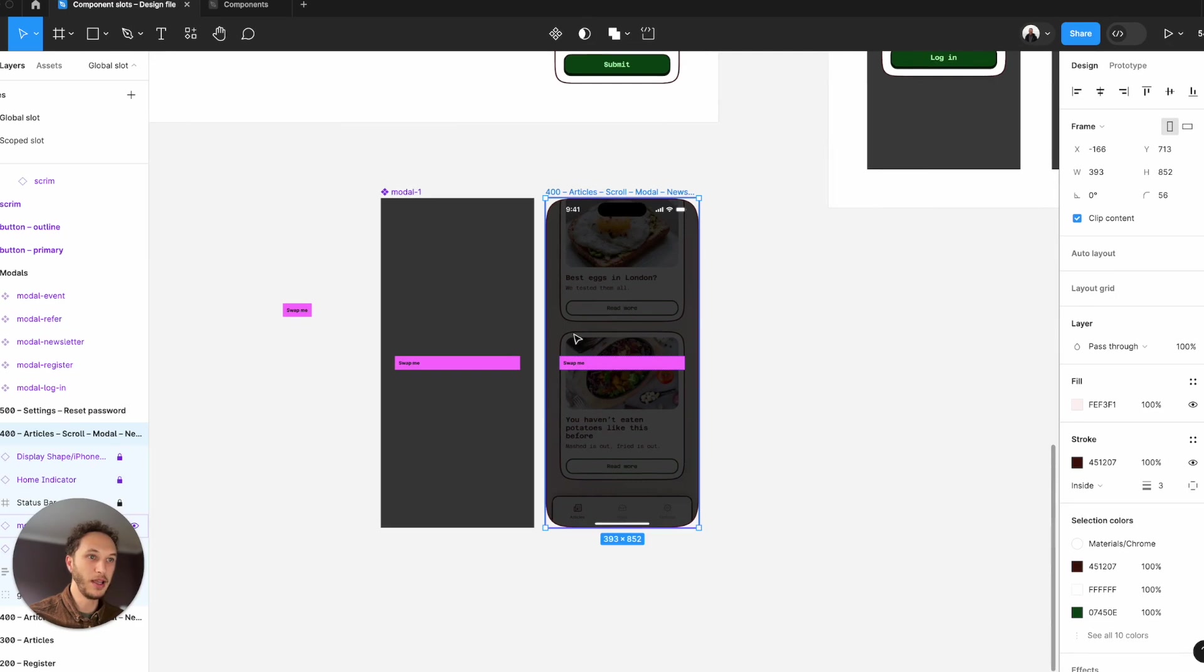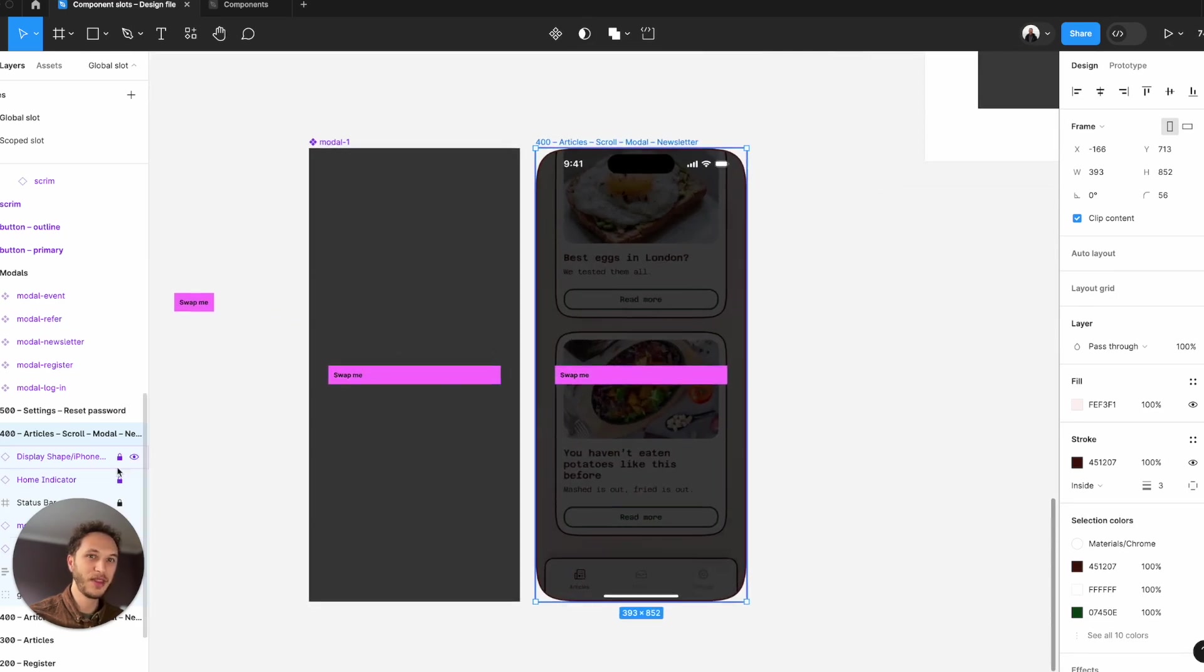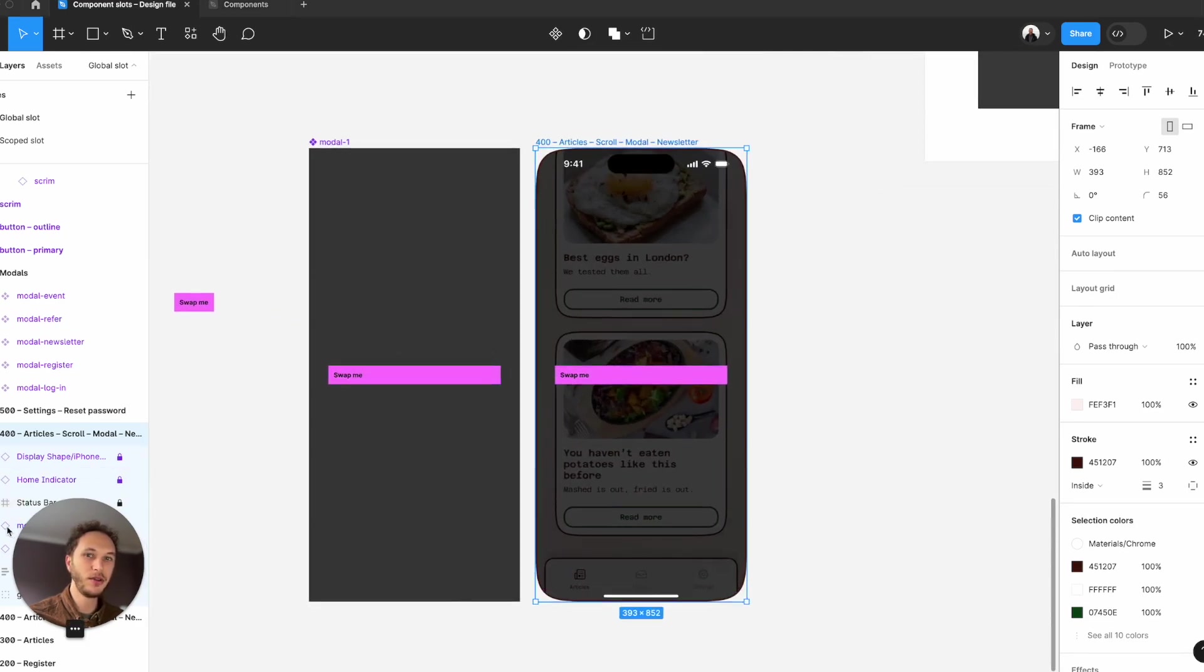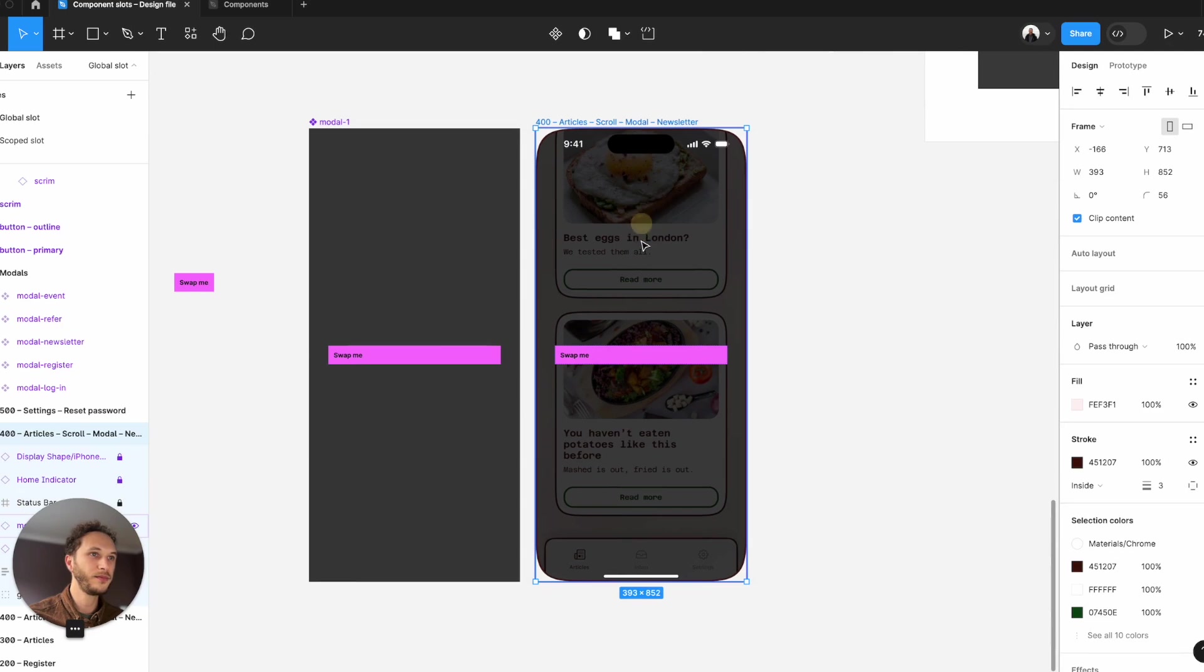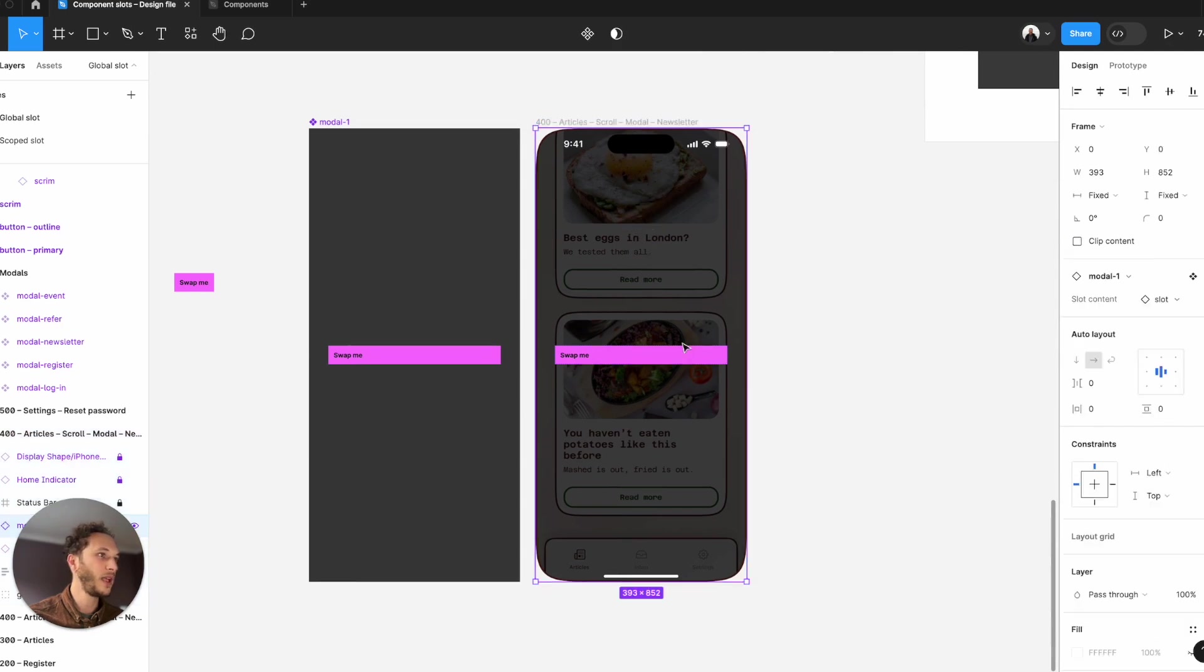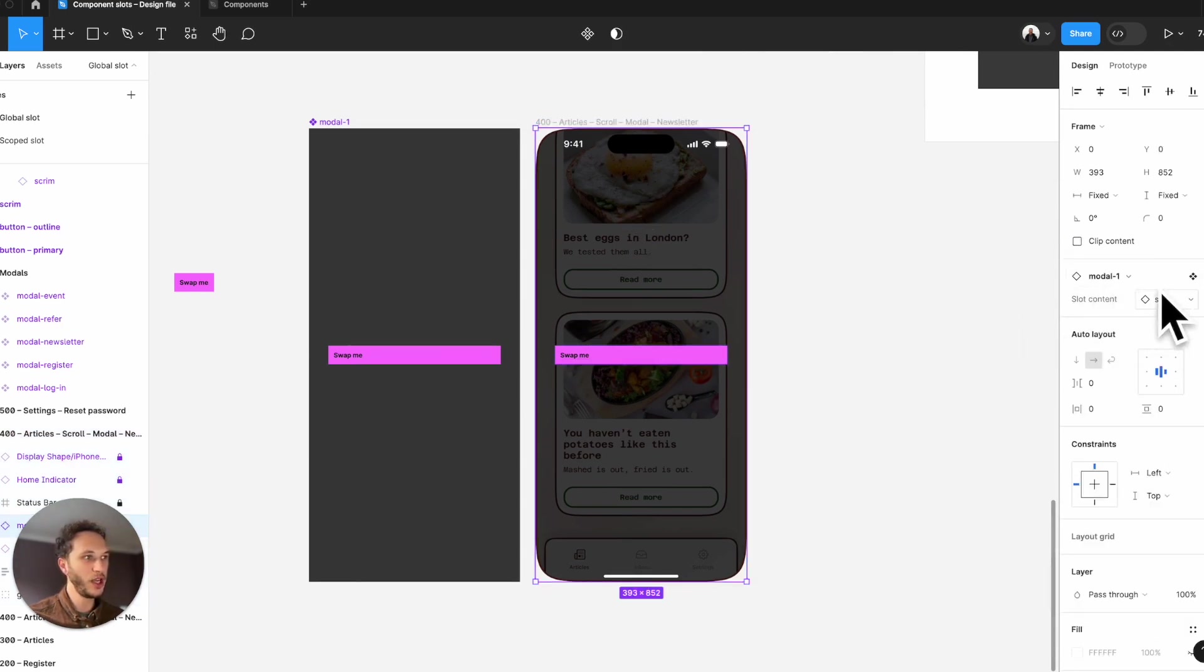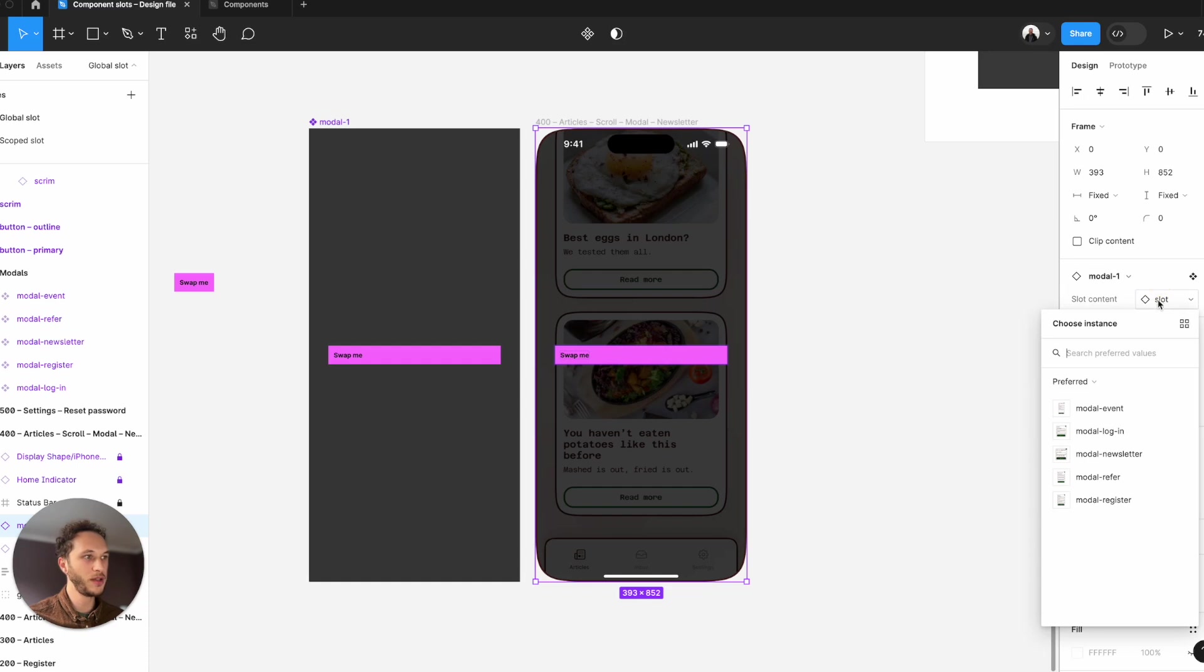Now in my new screen, I can select the modal and you'll see on the right-hand properties panel, there's an option to change the content. So I've got all those new forms popping up.